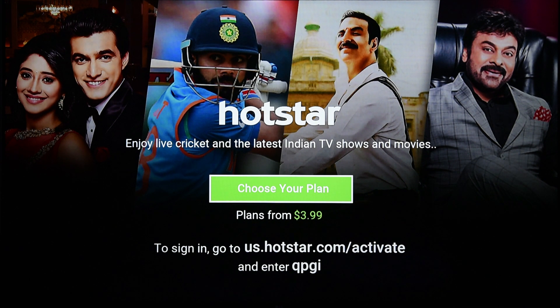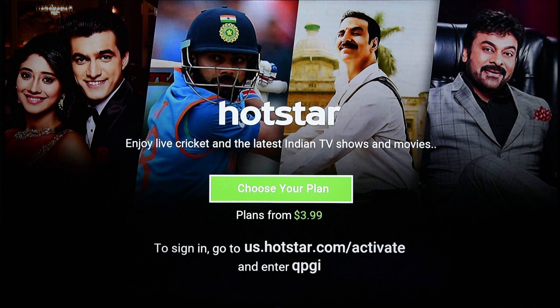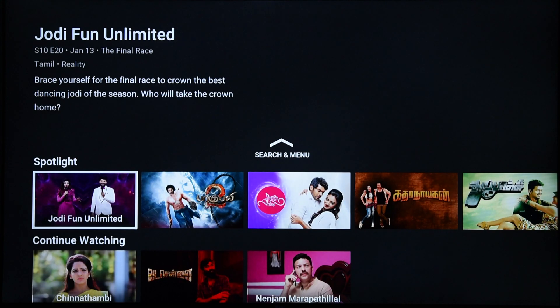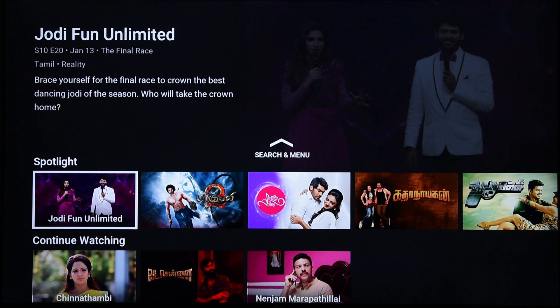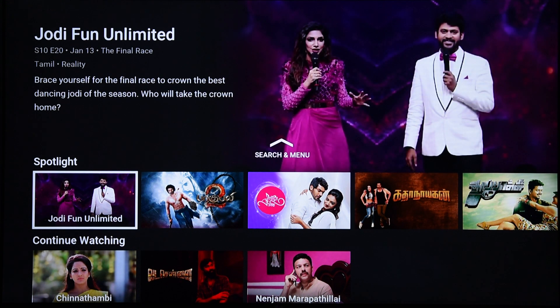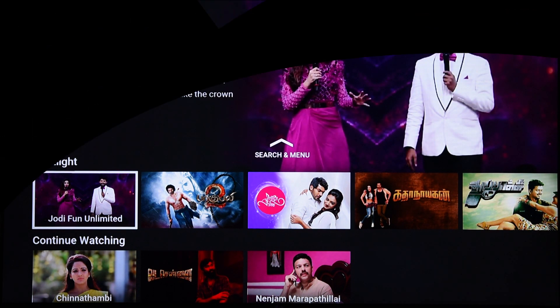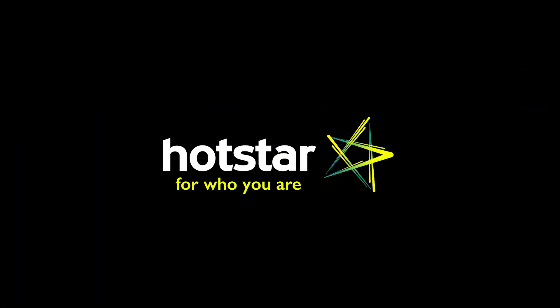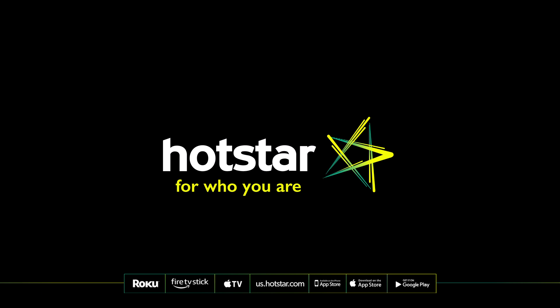Once on the page, sign in and then type in the code currently displayed on your television screen. Once you click Activate, you'll be able to watch all your favorite content seamlessly on Hotstar.